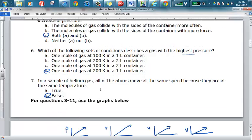In a sample of helium gas, the statement that all atoms move at the same speed is not actually true — they have different speeds. Different particles are not all moving at the same speed according to our kinetic molecular theory of energy.